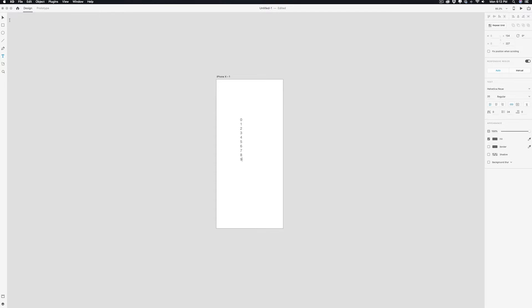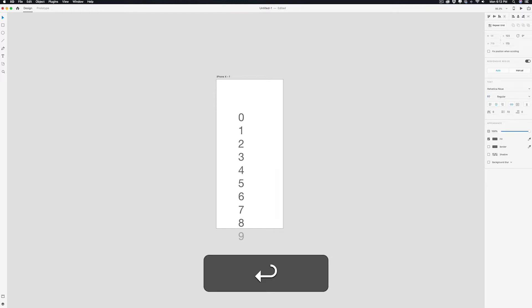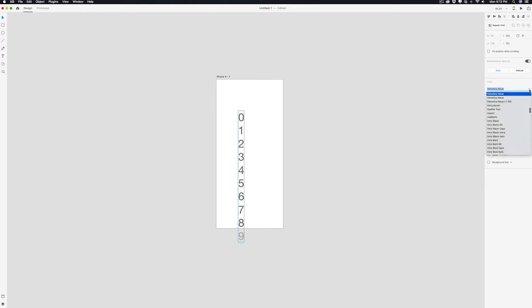This is the selection tool, so you can hit V or just hit the arrow, but I'm going to make sure that the numbers are centered with each other and we're gonna make them bigger. That looks about right, and I'm gonna look for a type that's a little more bolder.